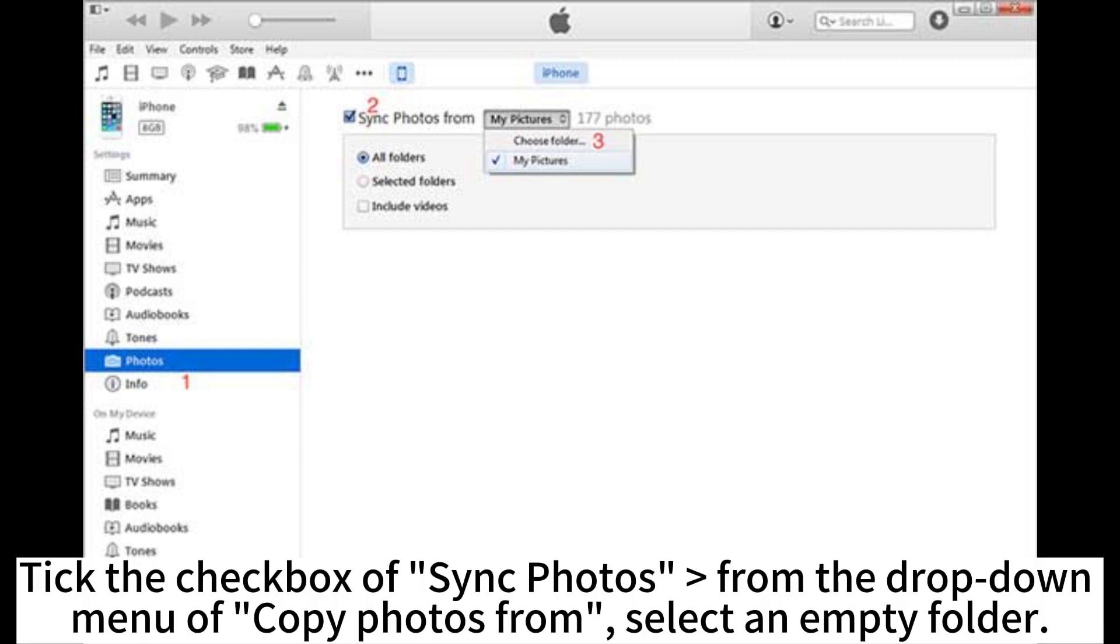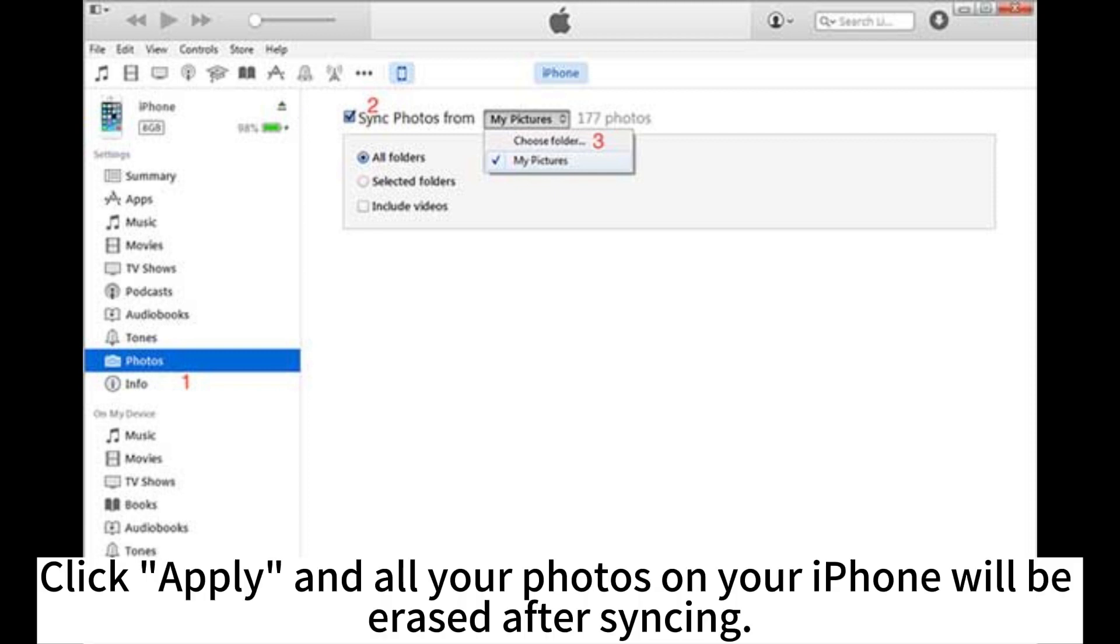Tick the checkbox of sync photos from the drop-down menu of Copy Photos from. Select an empty folder. Click Apply and all your photos on your iPhone will be erased after syncing.